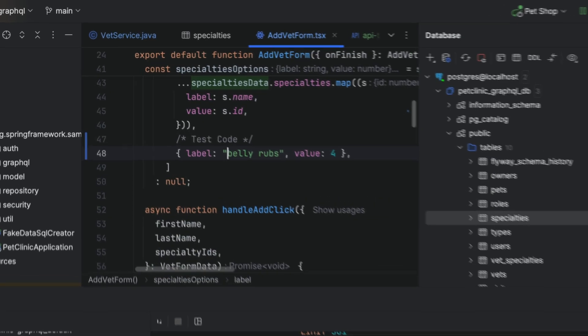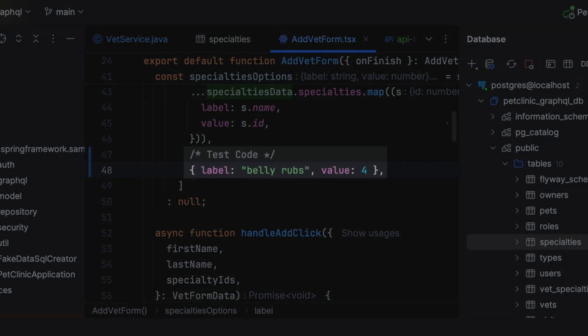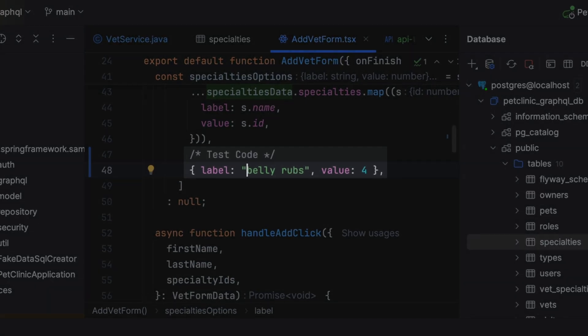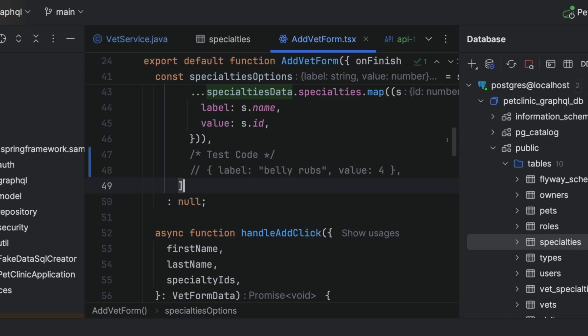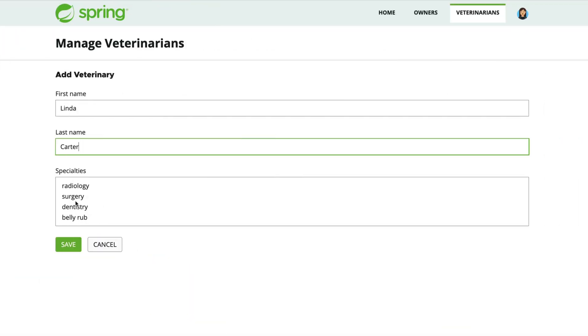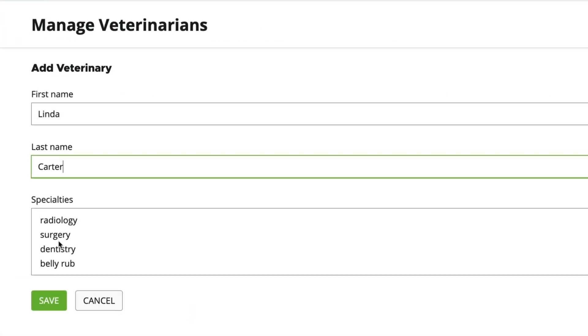Sure enough, no belly rubs. Let's add it. I check in the browser, but now there are two entries for belly rubs. I head back to the IDE, look for belly rubs, and sure enough, a colleague entered some test code. I fix it, then reload the browser. Just one belly rub and it works.